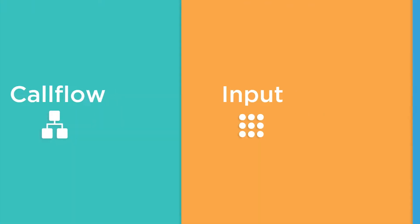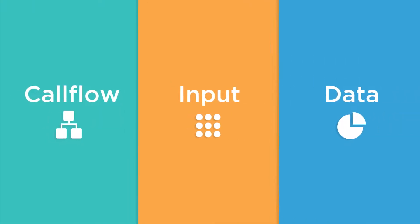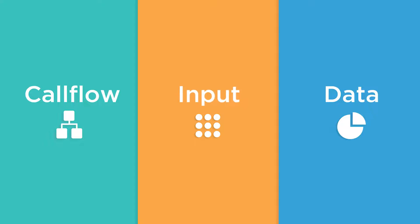PlumFuse has three different types of modules: call flow, input, and data. The modules are color-coded green, orange, and blue respectively, so you can tell at a glance what type of module you're working with. Each group provides a different way to engage data.